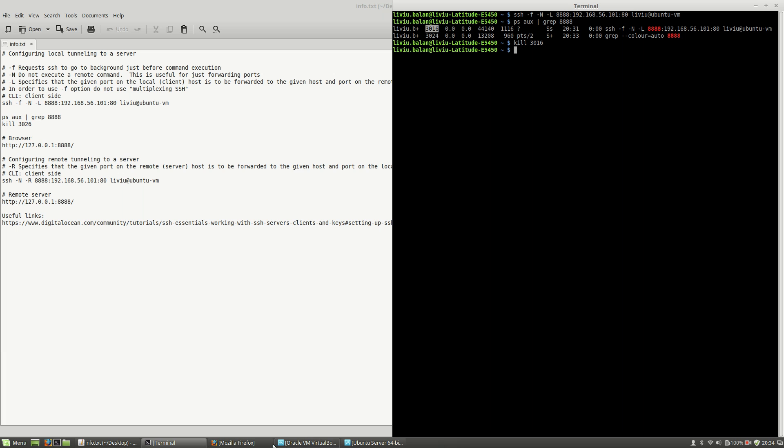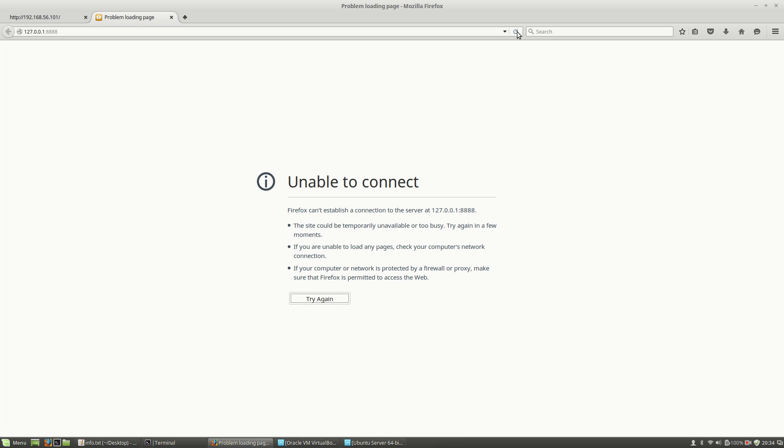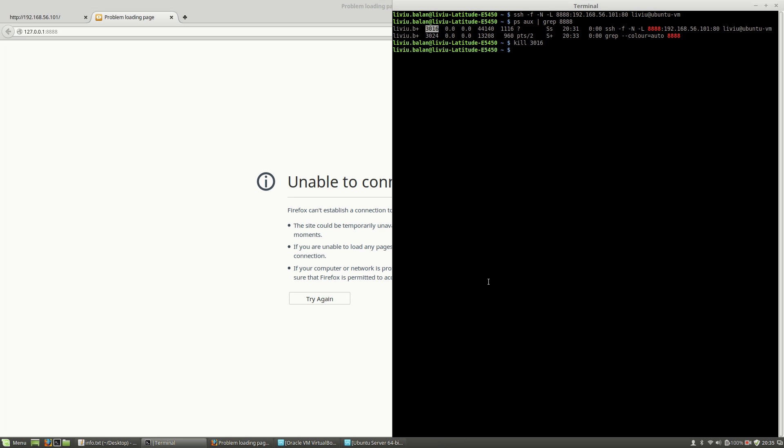Now if I want to see again the content on my localhost on port 8888, I am unable to connect because no process is running using this port.